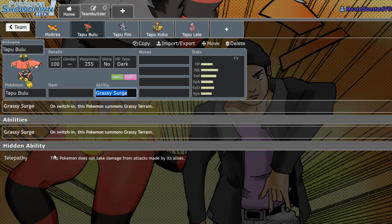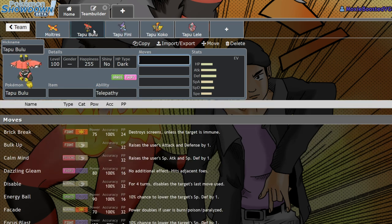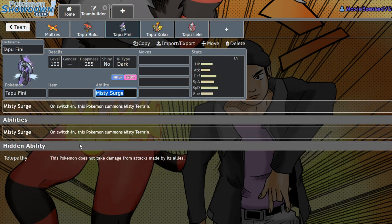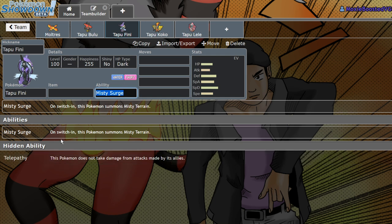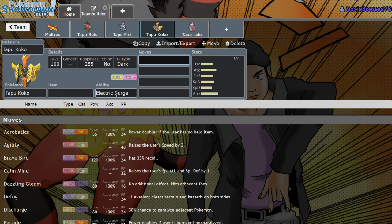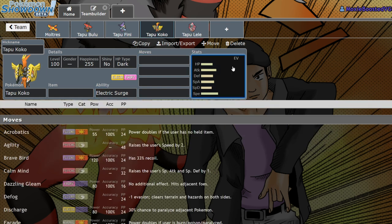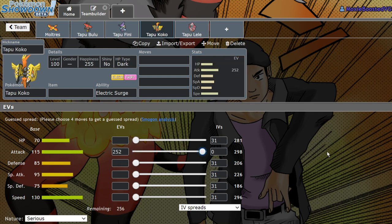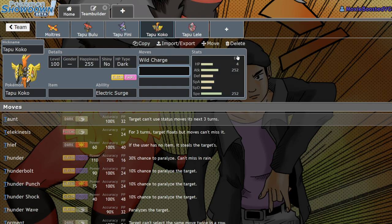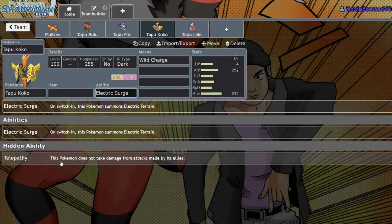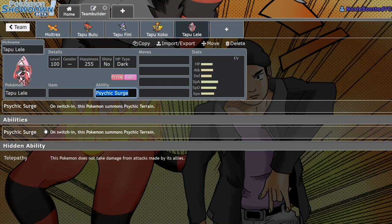Tapu Bulu is better with Grassy Surge. Telepathy doesn't really protect it from anything besides Sludge Wave. Tapu Fini, it's one of the few Pokémon that could do without its ability. However, that would only be in singles. In doubles, Misty Surge is objectively the best. Tapu Koko, it wants to keep Electric Surge. You could maybe run it with Telepathy if you want to run Tapu Koko Landorus so you don't end up hitting yourself. I think it's better with Electric Surge, but you could use Telepathy to avoid Earthquakes from your partner. Tapu Lele is going to run Psychic Surge. It is the best Psychic Surge Pokémon in the game.